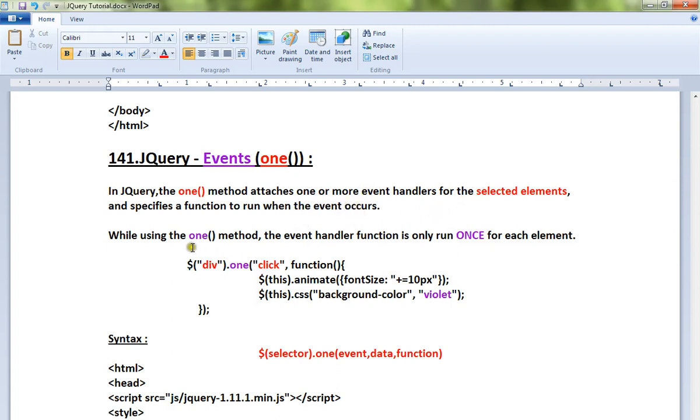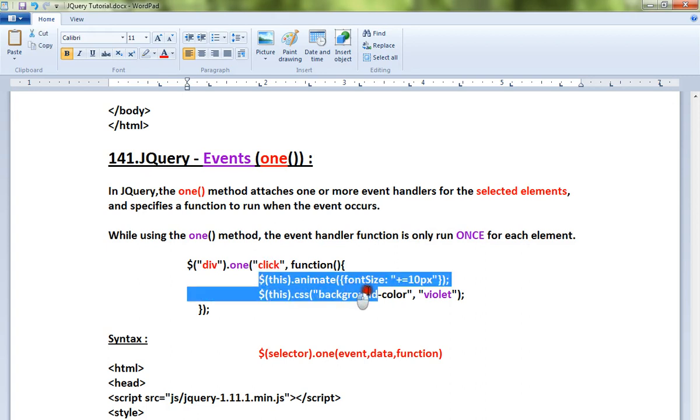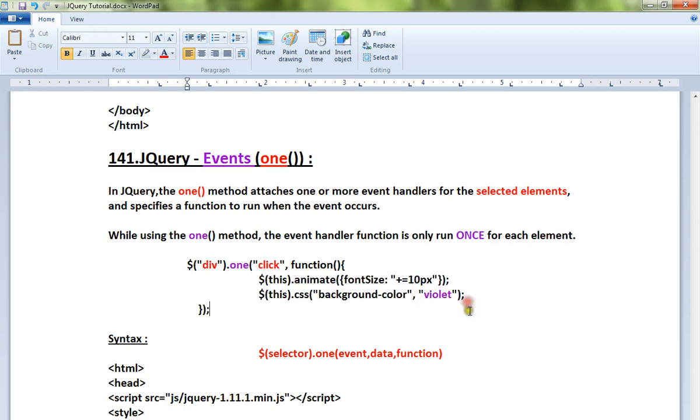While using the one() method, the event handler function will run only once for each element. Look at this code snippet - when I click on this div element, only once this portion of the code will be executed.